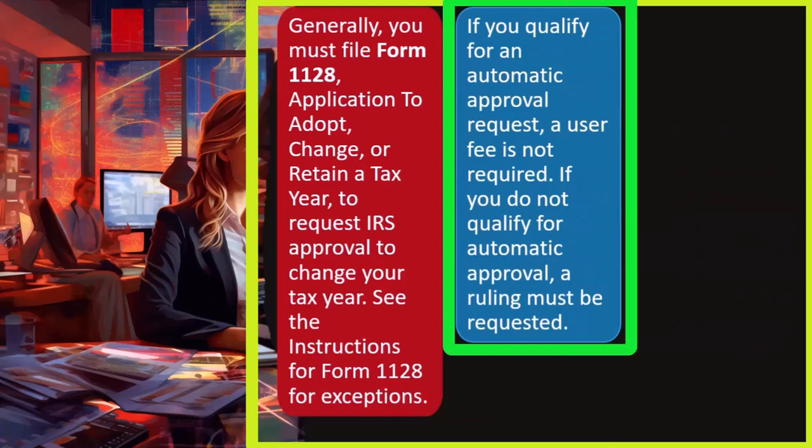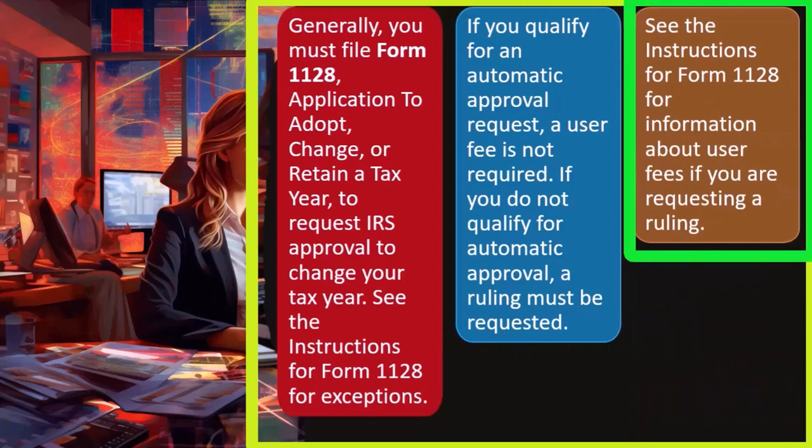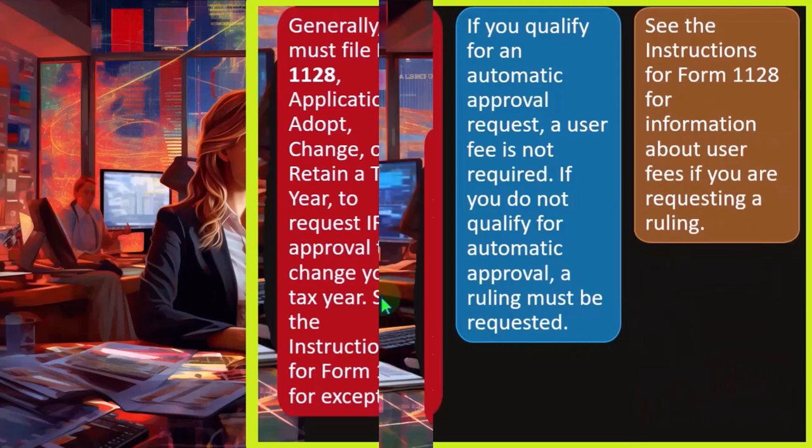If you qualify for an automatic approval request, a user fee is not required. If you do not qualify for automatic approval, a ruling must be requested. See the instructions for Form 1128 for information about user fees if you are requesting a ruling.